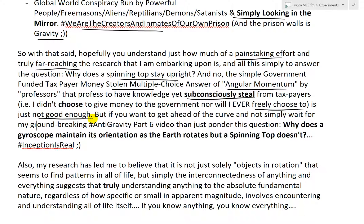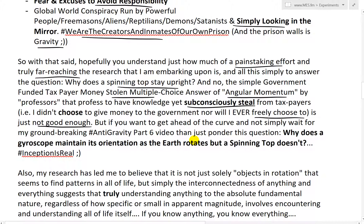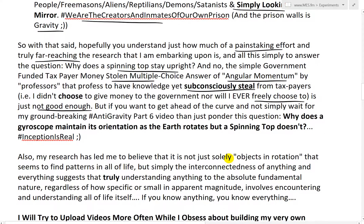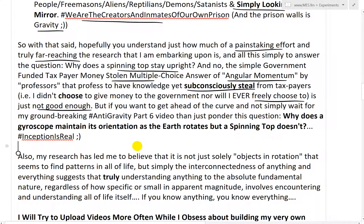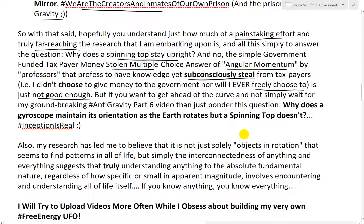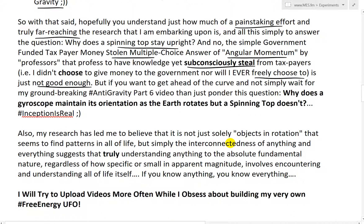If a professor claims to have knowledge but at the same time is taking taxpayer money — because, you know, they're getting a salary — subconsciously it's going to show physically. So in my view, that's why they're way off the mark in terms of pretty much all of science, especially when you look at 9-11 and free energy blatantly in our face.